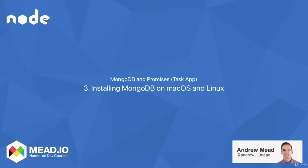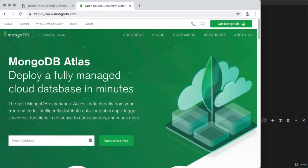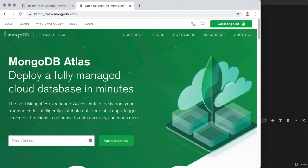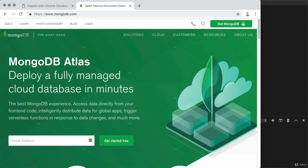In this video, you're going to install MongoDB on your machine that's going to allow you to start up the MongoDB server and connect to it from Node.js. Now, this video is for Mac and Linux users only. If you're on Windows, I've created a separate installation video for you. If you're still watching this one, I'm going to assume you're running on either Mac or Linux, and we're going to work through the installation process.